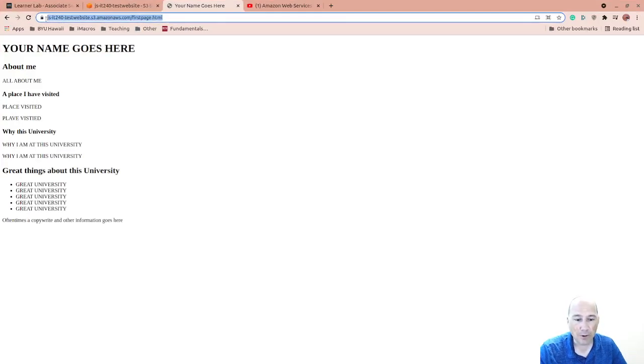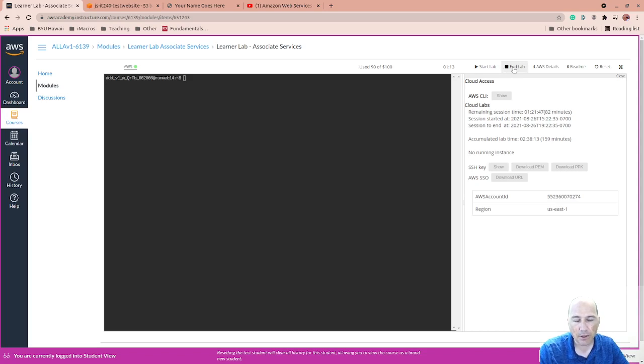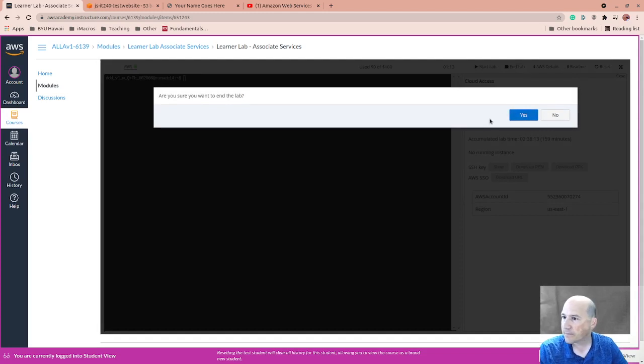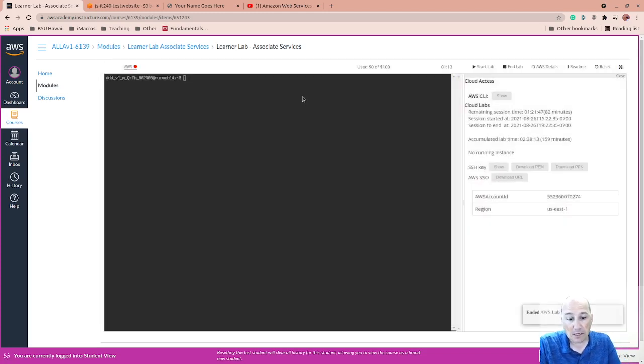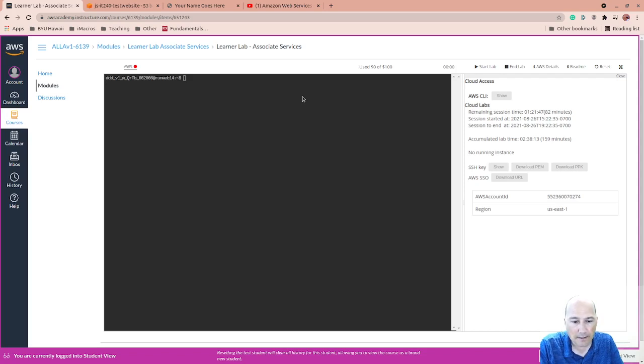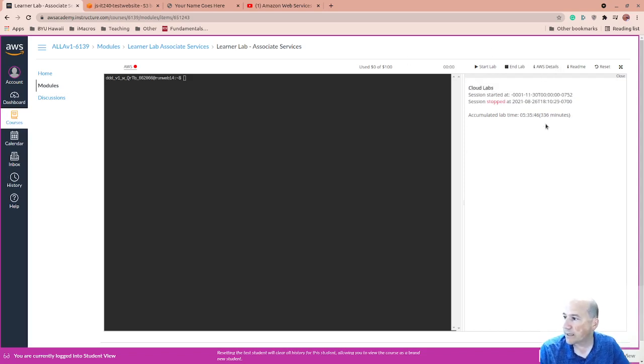So that's working. Now what we want to try is... Let's shut this down. Let's end the lab. So ending the lab should... It'll shut down our EC2 instances and stuff like that. Yes, I want to end the lab.